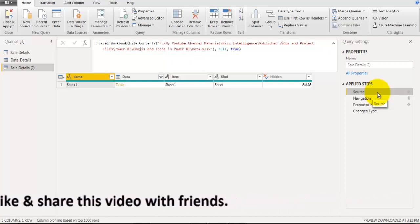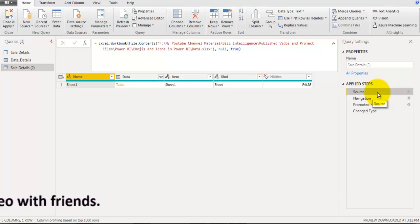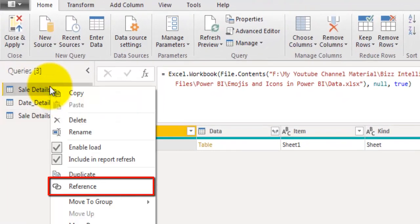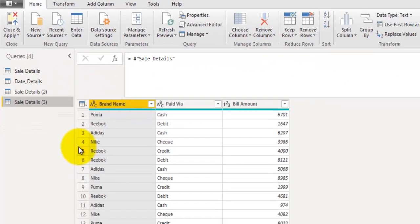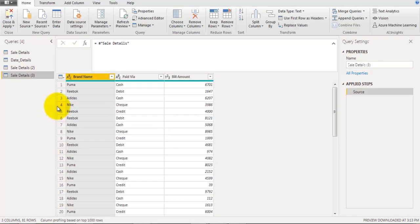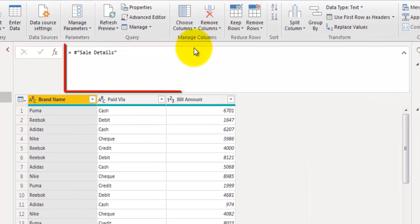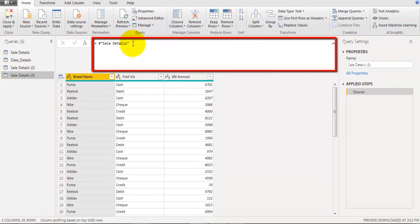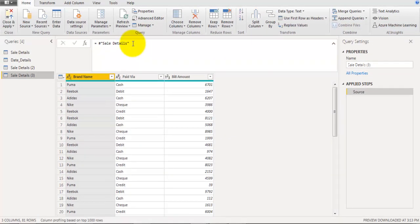Now let's look at another option — Reference. Right-click on the table and click Reference. This inserts a new table with only one step, and its source refers to the cell details table directly. That means any changes made in the original cell details table will get reflected in this reference table as well. Those are the two ways to duplicate an existing table.